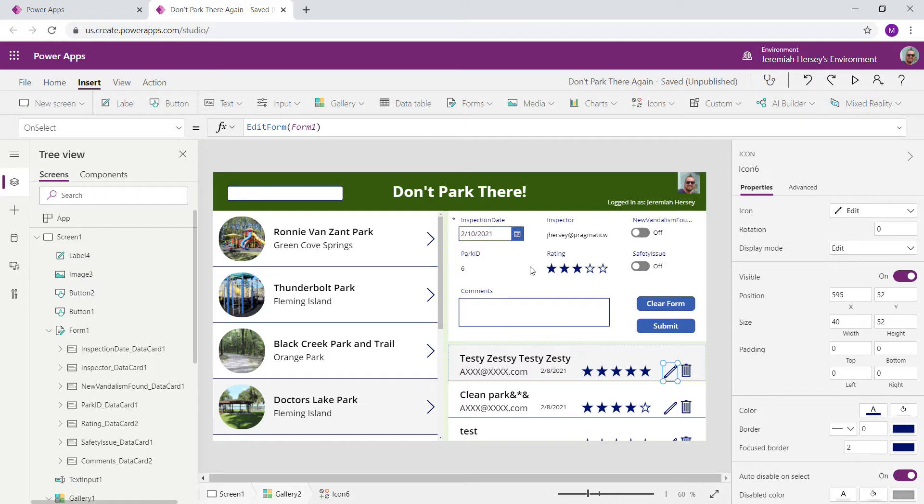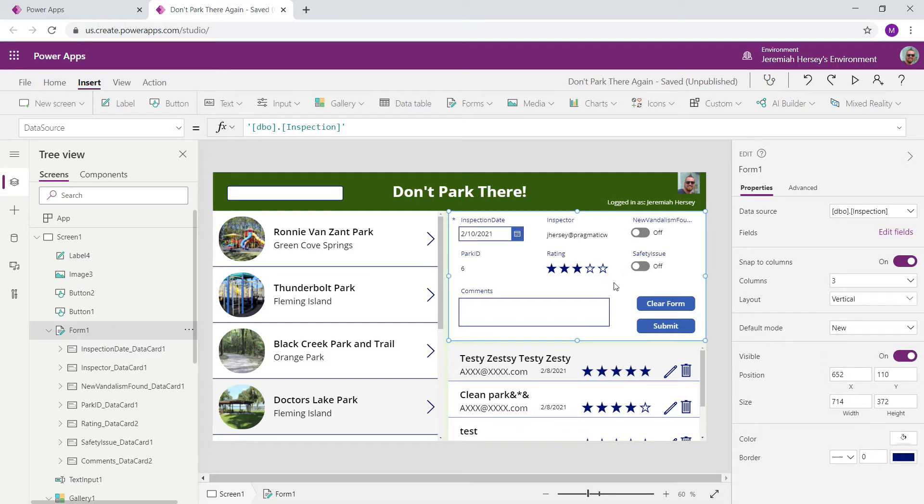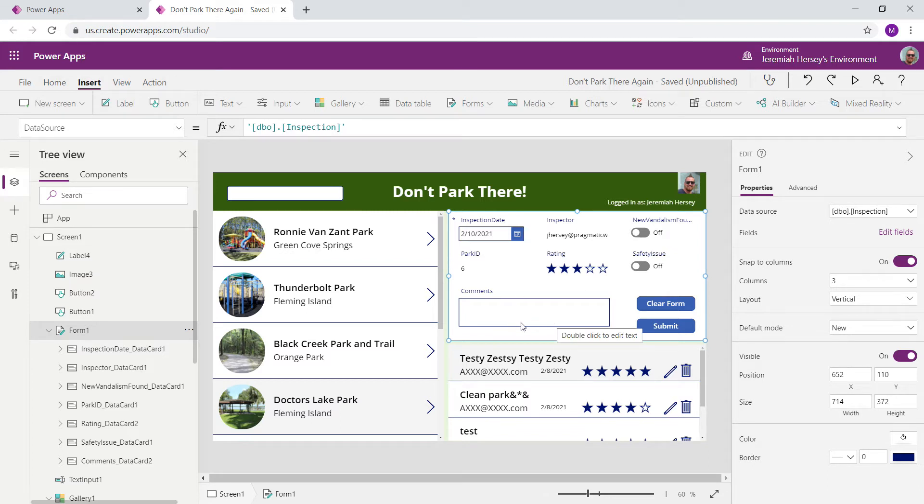Now, the second thing that you have to do in order to edit a record, currently this form is set to new mode. So if I select my whole form, look at the default mode on the right-hand side, it's set to new mode. So this is for new records only. If I want to edit a record, I need to change the item property in the Property drop-down box.